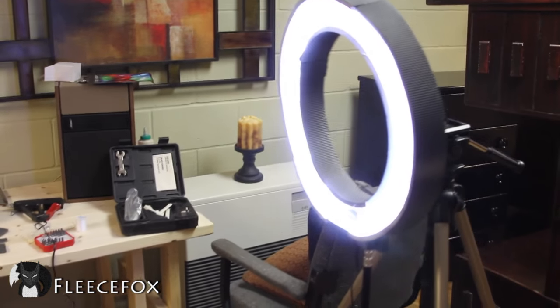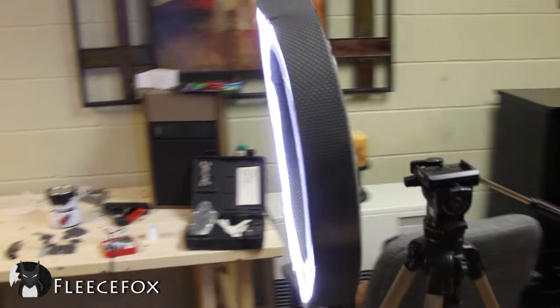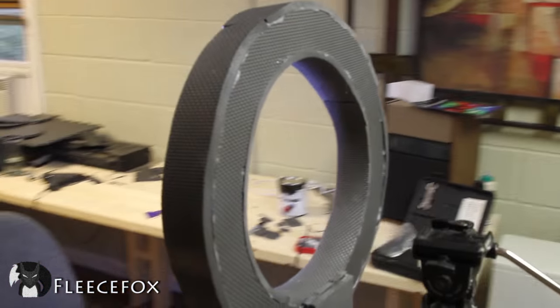Hello, I'm Seth Johnson with the Fleece Fox Studio. So if you're like me, you want a ring light, but when you go to buy one, you realize they're over $200. Well, in this video, I'm going to show you how to make one for about $30. Let's get to it.